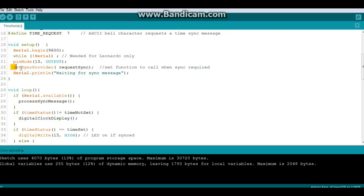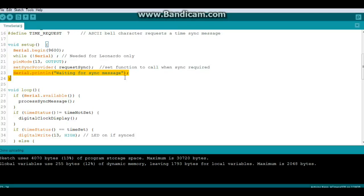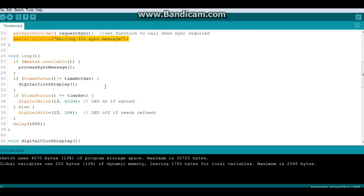And then this call here, setSyncProvider requestSync, it will call the sync function. And while we're waiting for it, it just prints out a little message to the serial port. So in the loop of our program, we say if serial is available, process the message. So it just waits for a message.